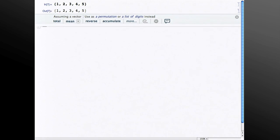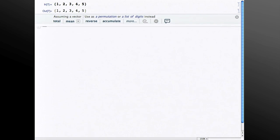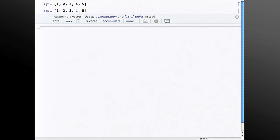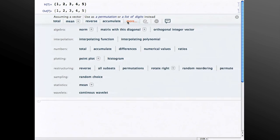So it chooses vector as the main type. It gives you alternatives to disambiguate to the other types. Then it goes through a similar heuristic process for operations on that type and ranks those and then presents the top four of those in the predictions bar. If there are more than four predictions, you get this more button and you can click that to get a categorized list of all the operations it thinks might be useful.